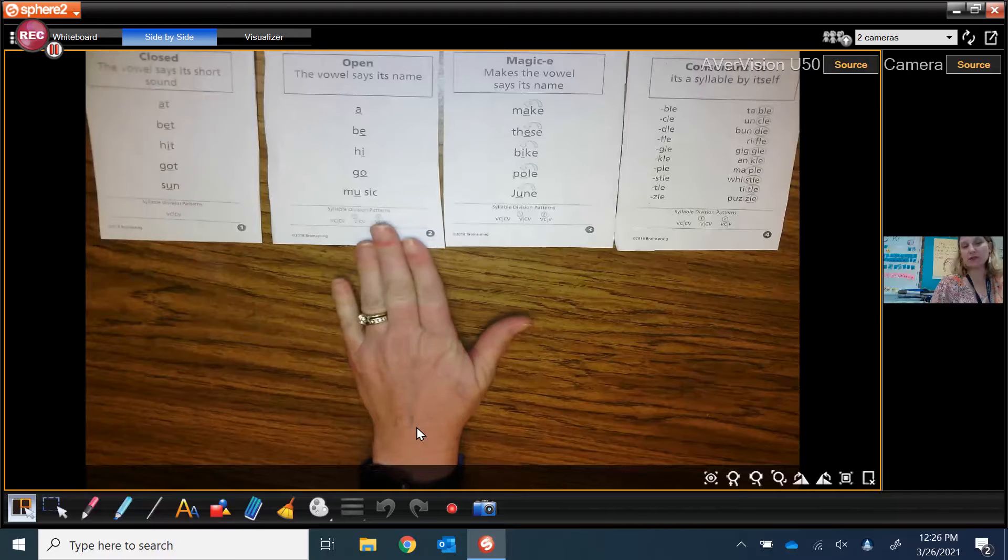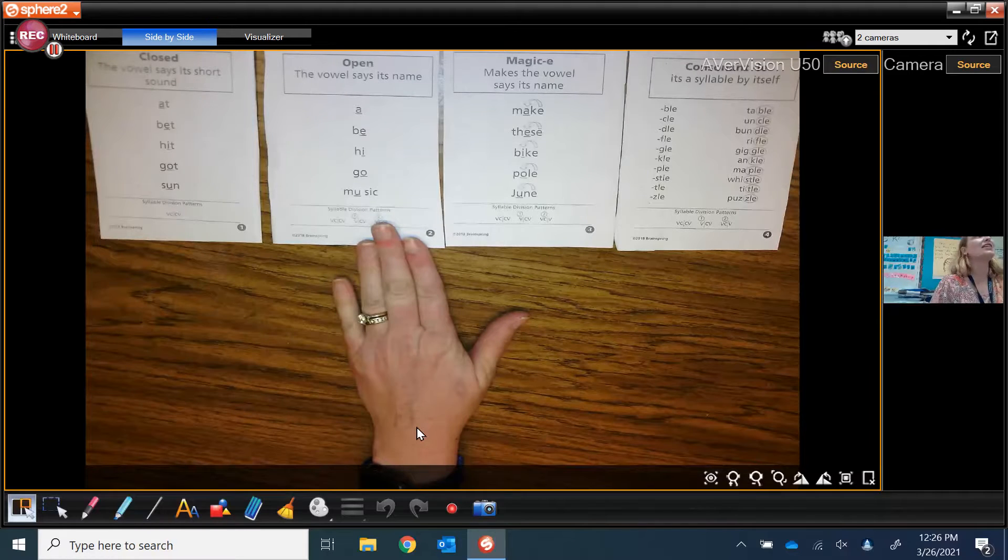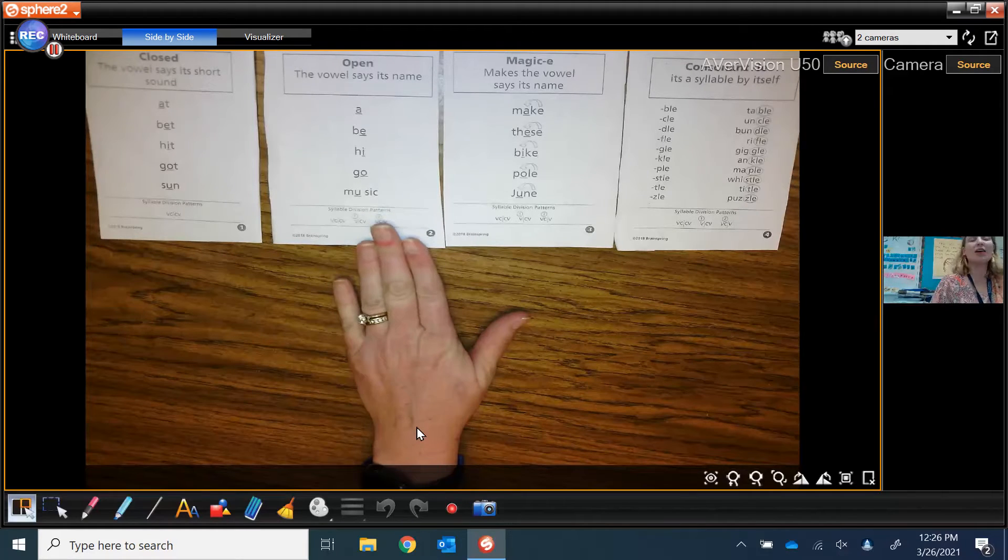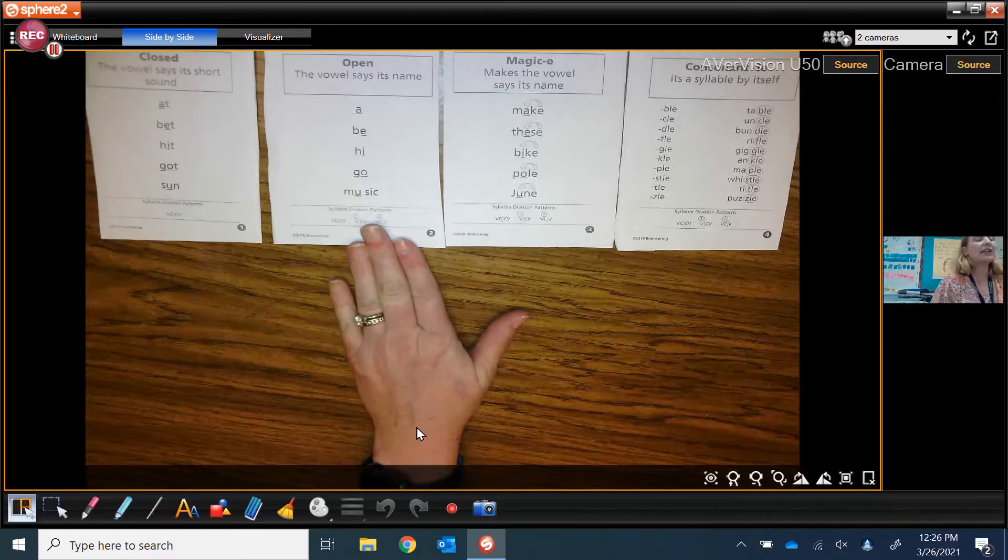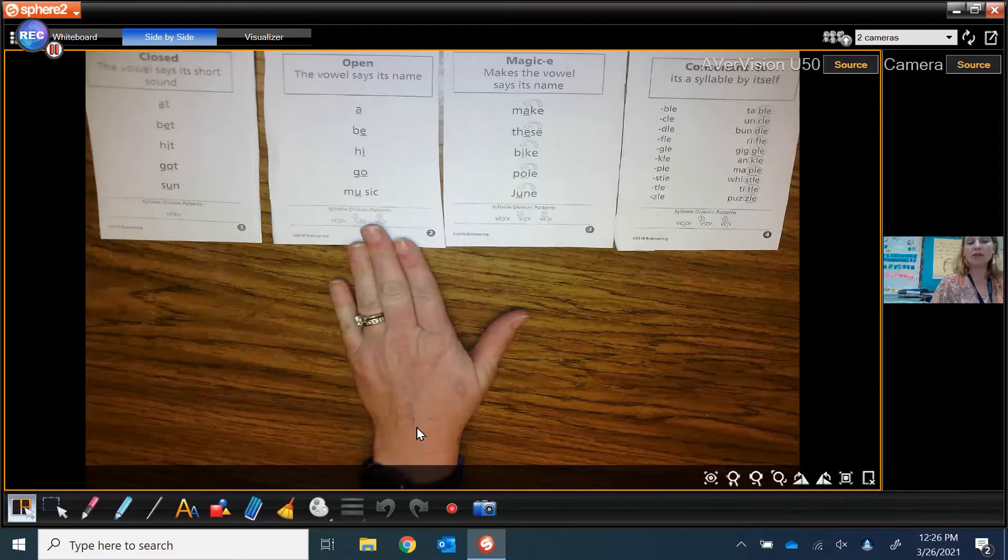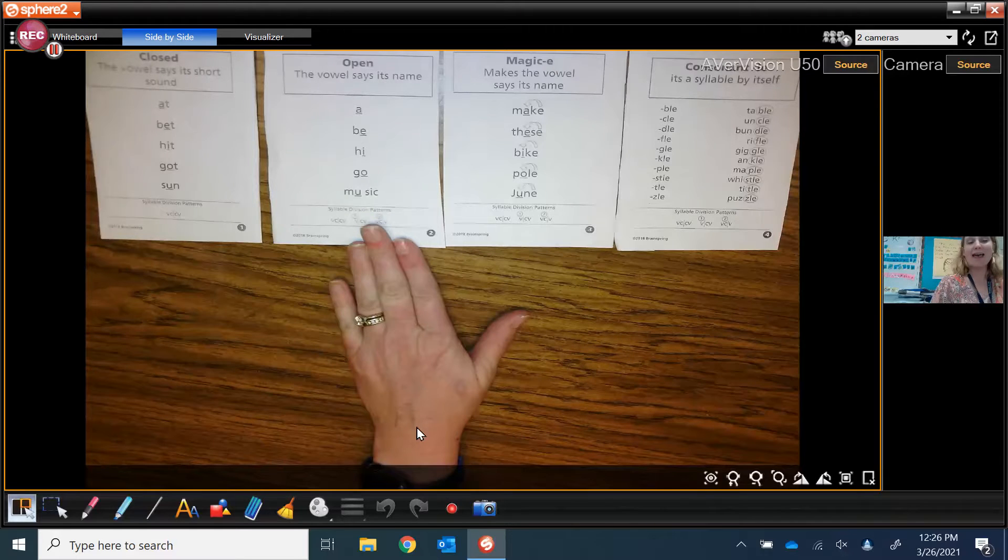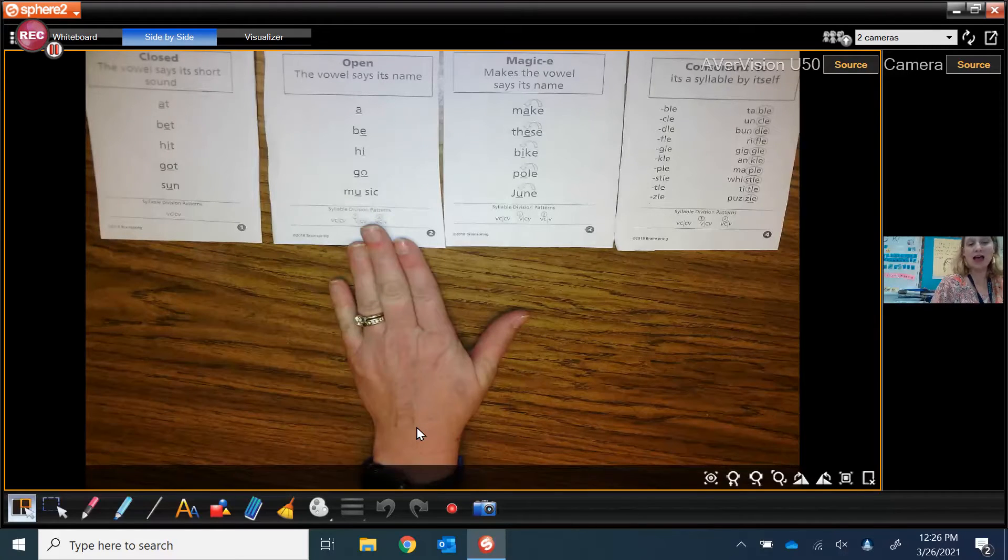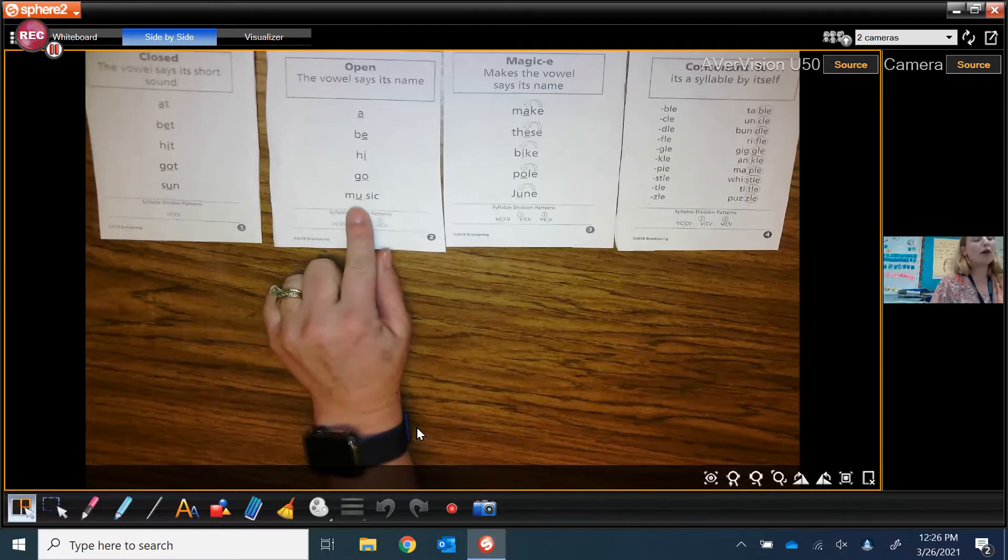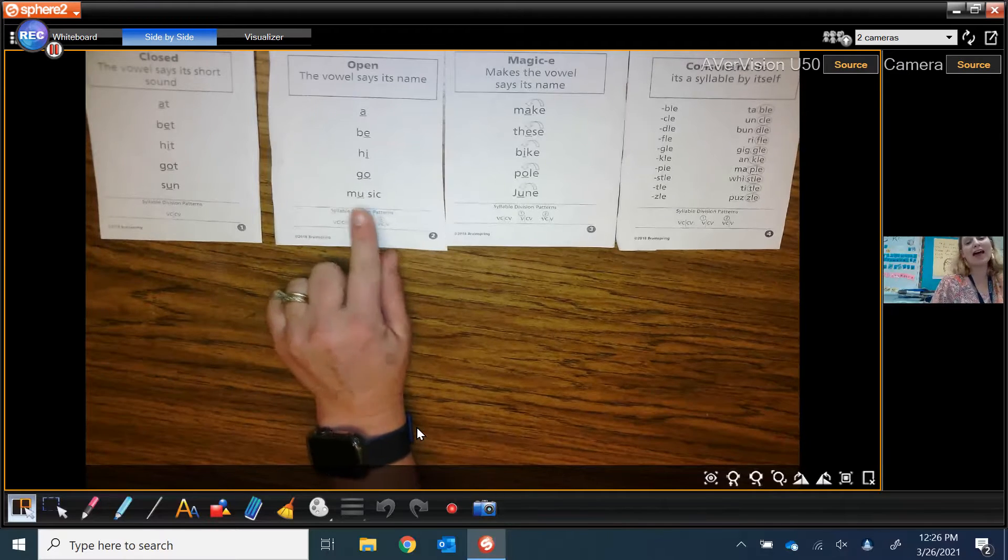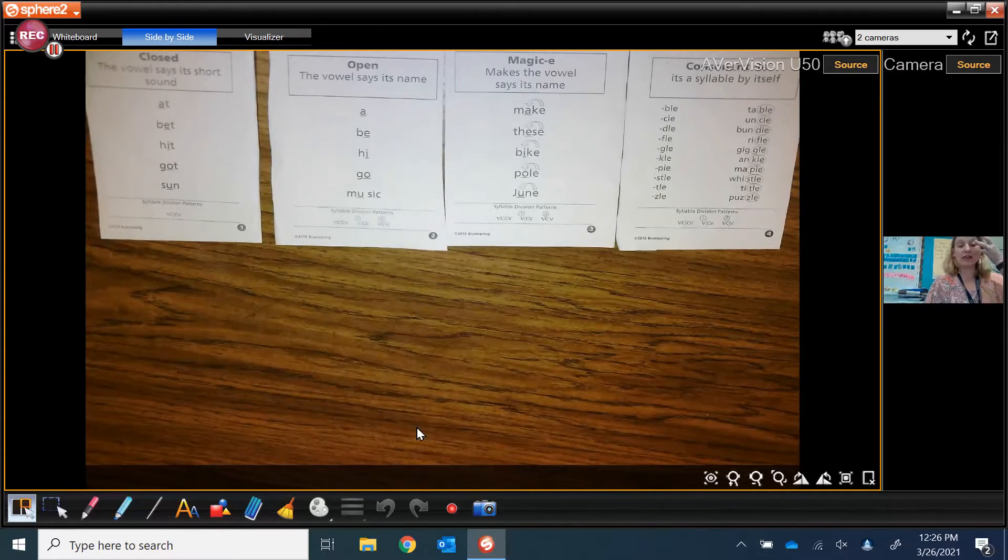Open syllables is when the last sound in the syllable before the break ends in a long vowel sound: A, B, hi, go, and the mu as in music.